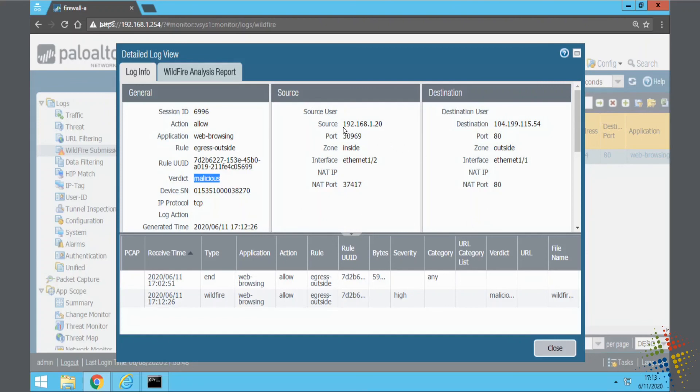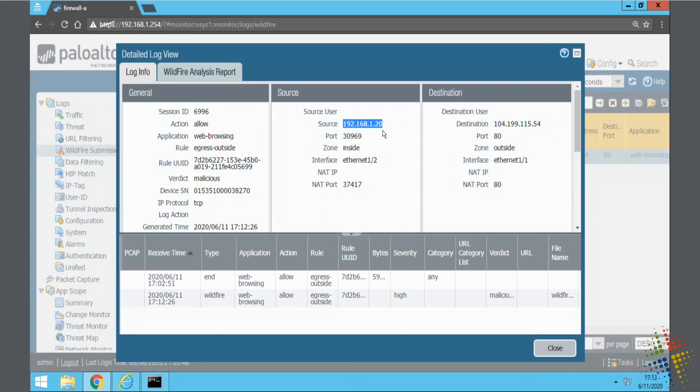Great thing is it also tells us who accessed it as far as the source user. And so, now you can go back to those users and you can say, hey, it looks like you downloaded a malicious file. We need to go ahead and clean out your system and make sure that everything is working properly.